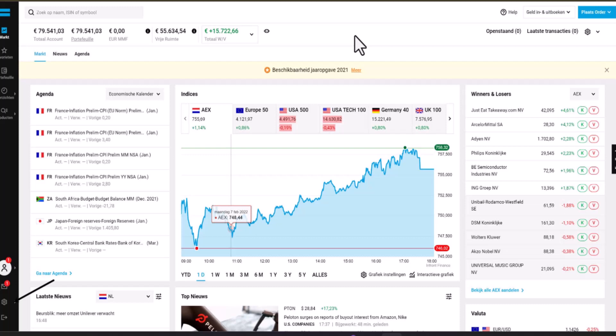To achieve this, you have to navigate to the settings within your account. Go ahead and tap on the gear icon located in the bottom left-hand side corner.